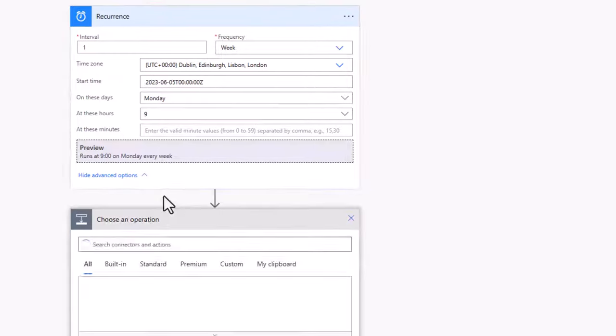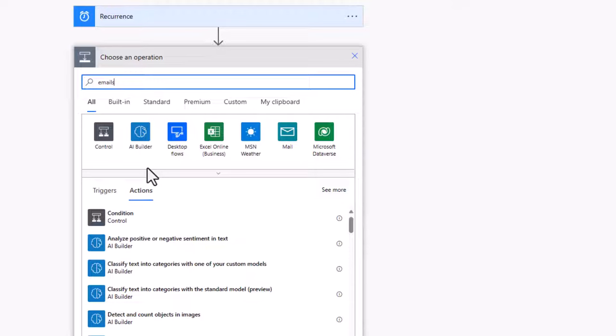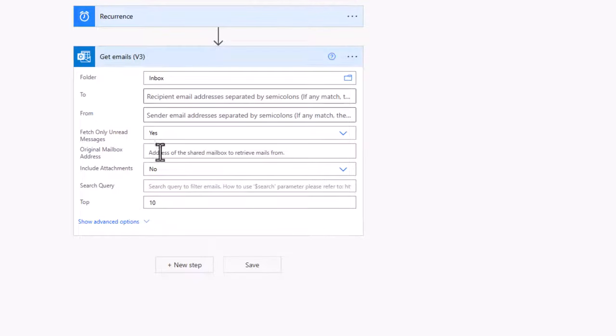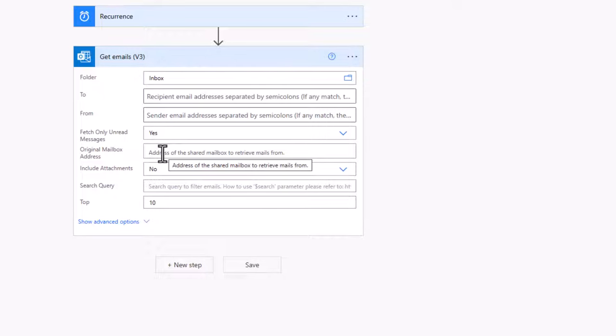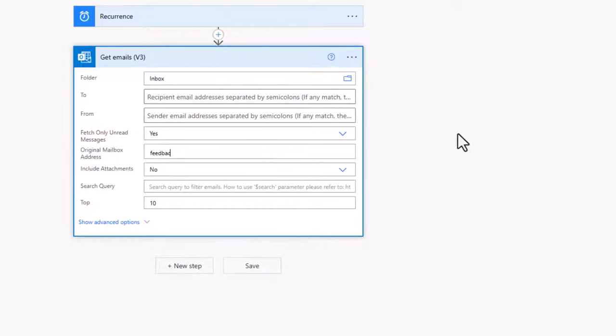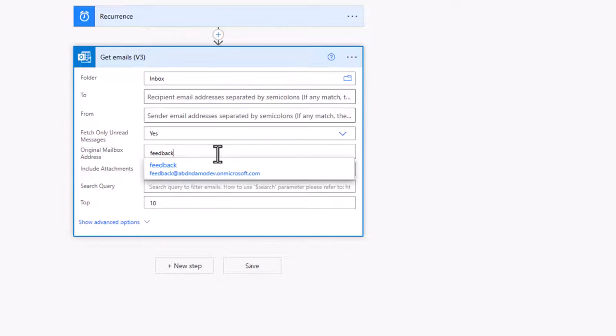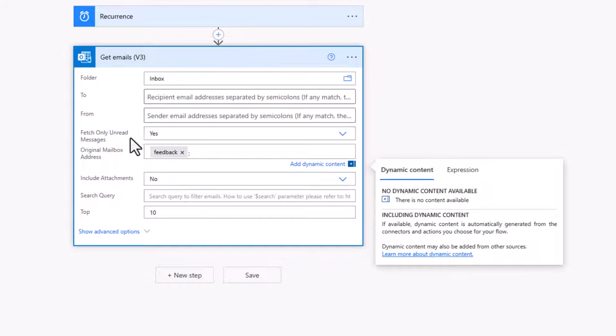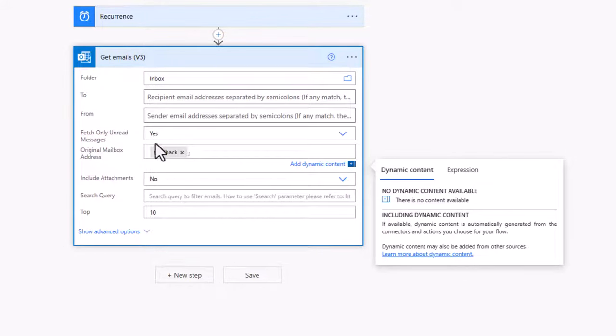Moving on to our next action, we'd like to get our emails. And so with the get emails version three action, there are a couple of things we need to set. The first thing is the original mailbox address. Now this is based on our shared mailbox. And if I search for feedback, which is the name of my shared mailbox, you'll see it's popping up there. This will mean that I'm now going to start getting all those emails from the inbox based on them being unread.